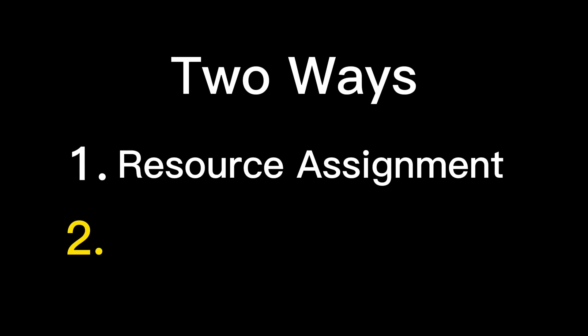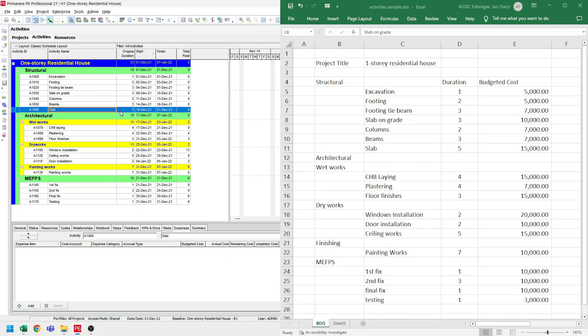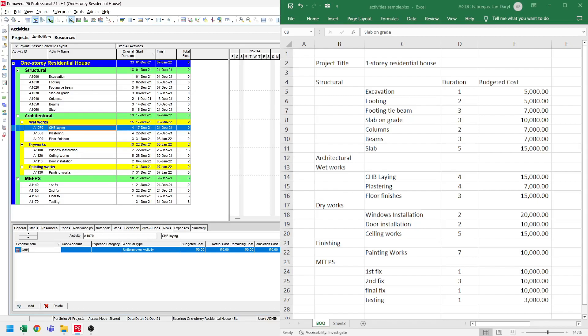Now another way to assign cost to each activity is through expenses. Let's try this for the rest of the activities. Select an activity. On the details pane below, select expenses. Click add, and we can name this as the activity name. Now for the budgeted cost, we refer to the BOQ. So for CHP lagging, we have $15,000, so let's set the budgeted cost to $15,000.